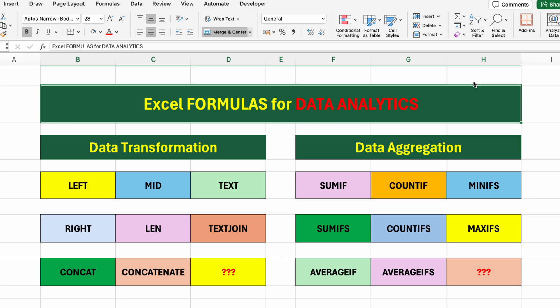We'll walk through the most essential tools and formulas used in data analytics, from cleaning and transforming data to analyzing trends and building simple reports. You don't need to know programming or have advanced Excel skills. If you understand how rows and columns work, you're ready to begin.